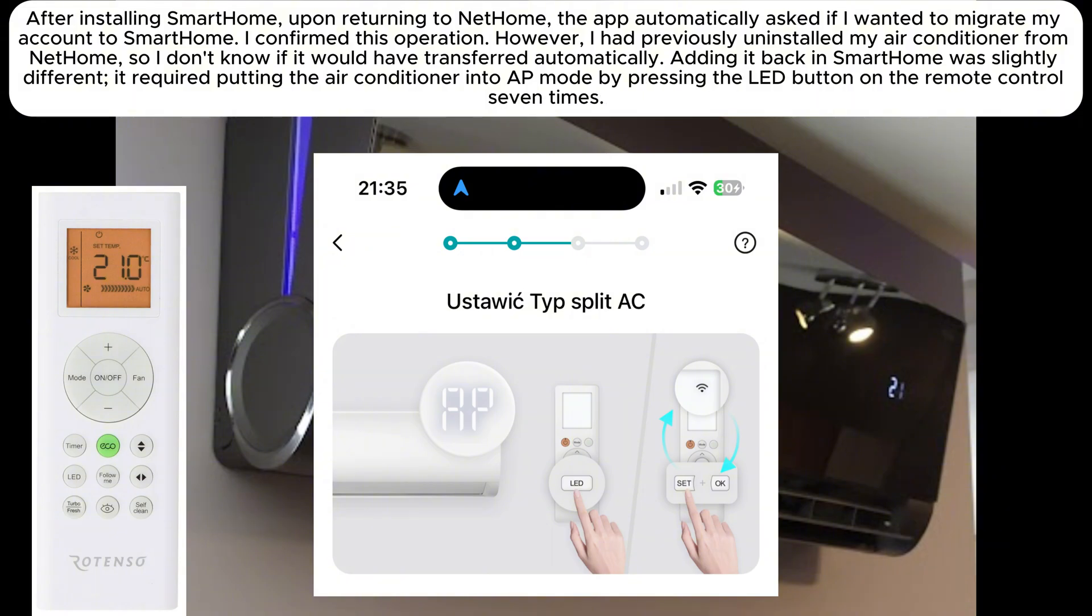Adding it back in SmartHome was slightly different. It required putting the air conditioner into AP mode by pressing the LED button on the remote control seven times.